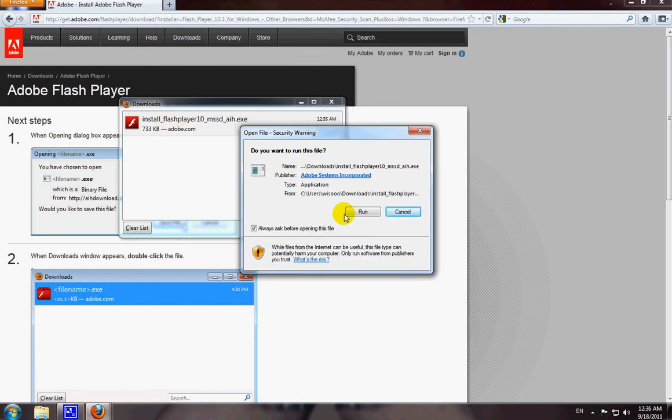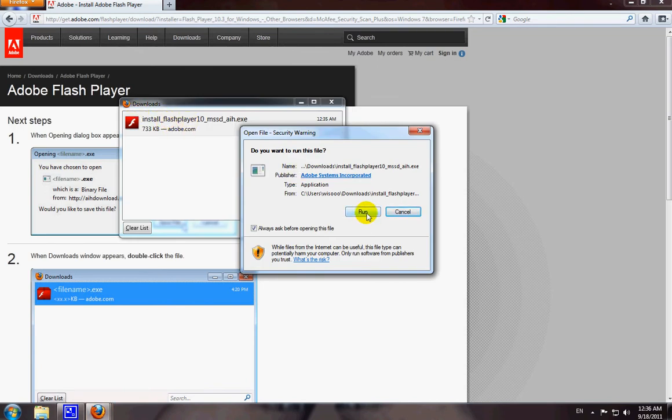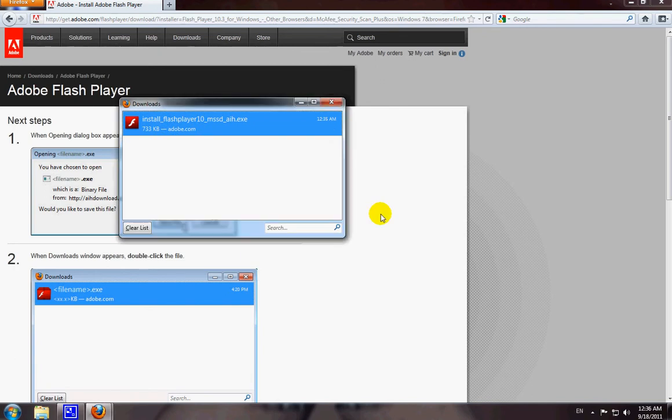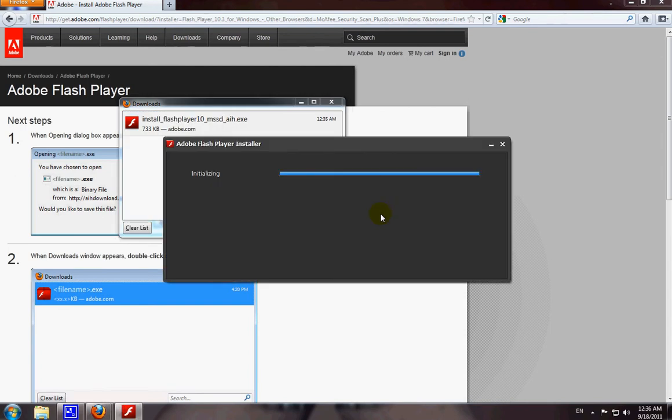When you double click on that, another box pops up and gives you a run. Click on run and another box pops up. Just click on yes, this is the install to Firefox, I'm sorry, not Firefox but the Adobe Flash Player.